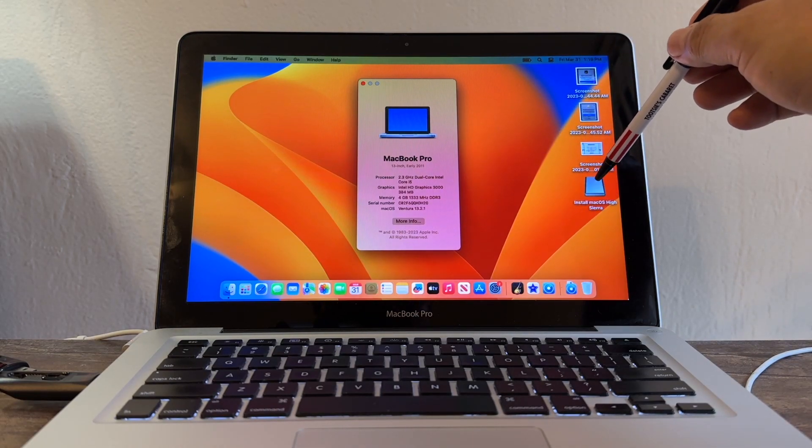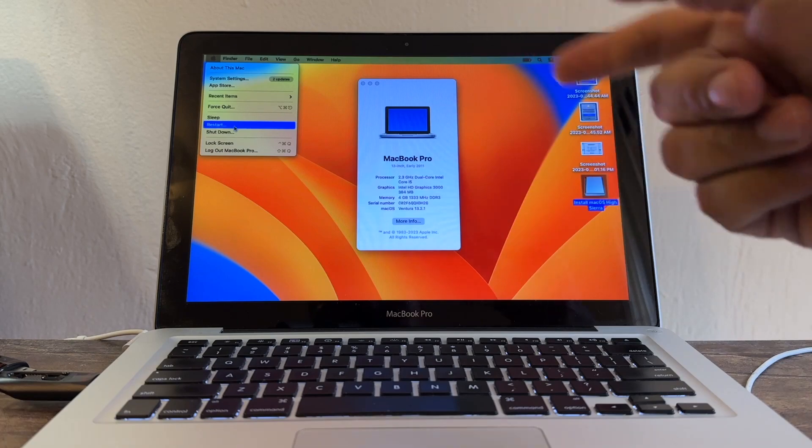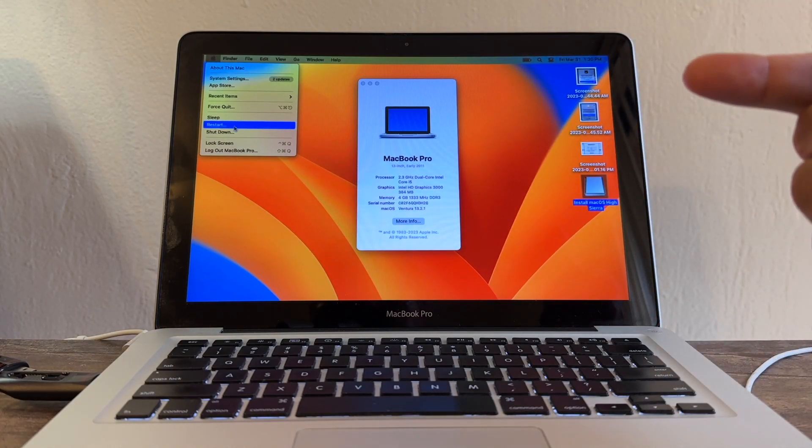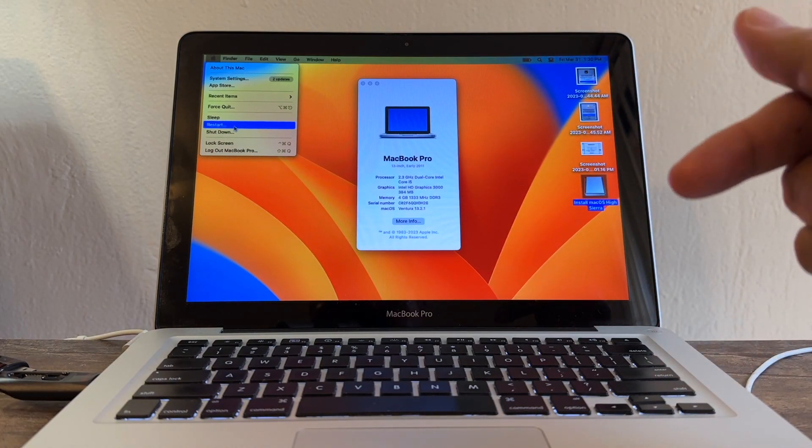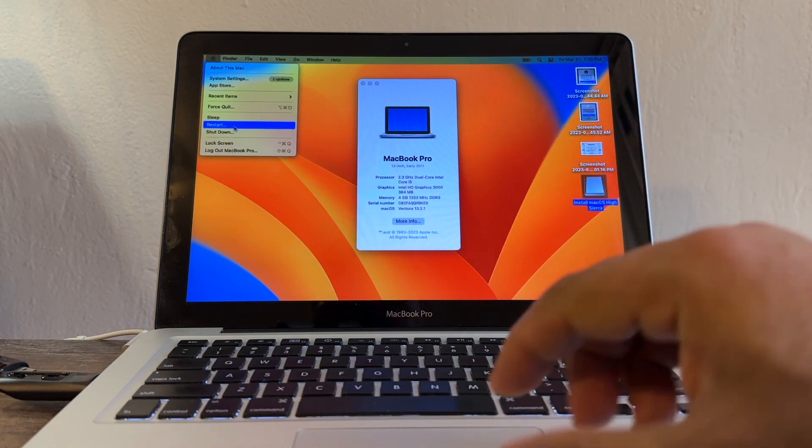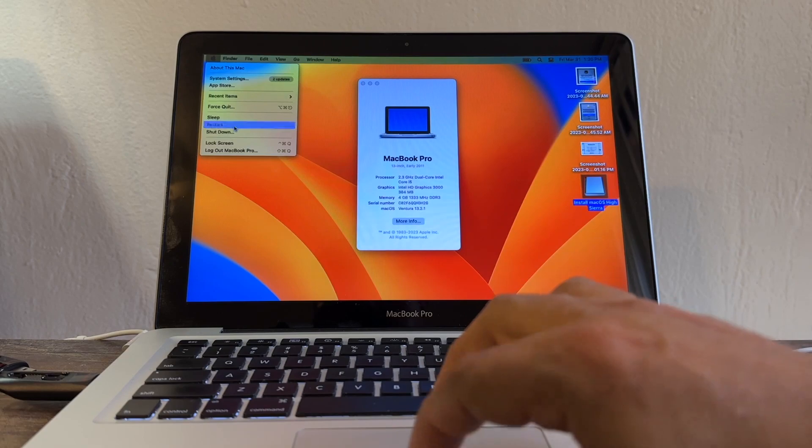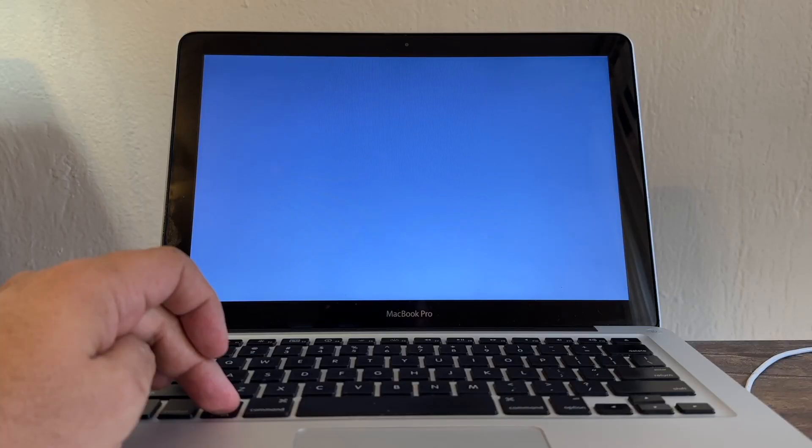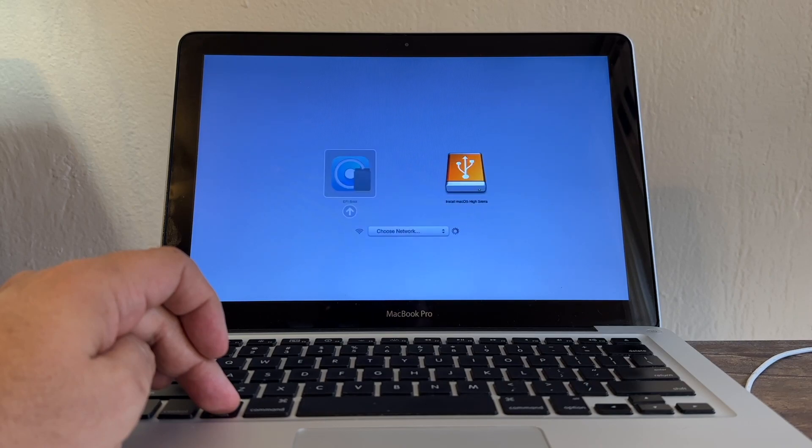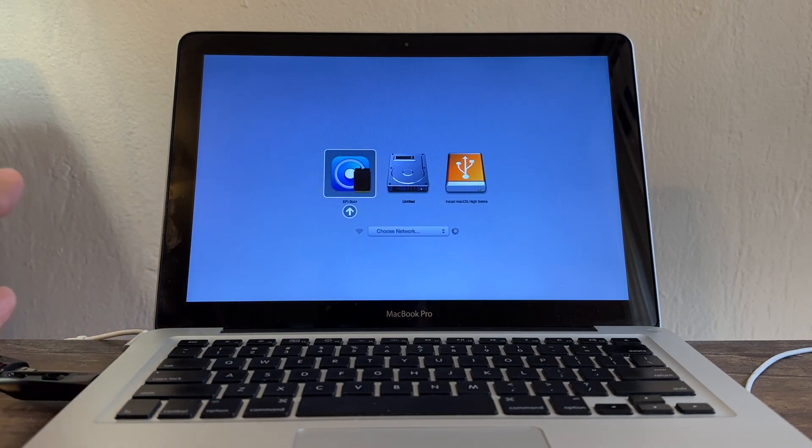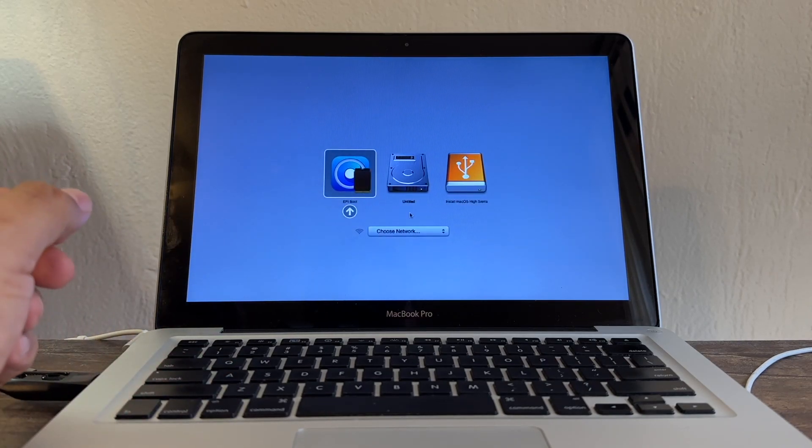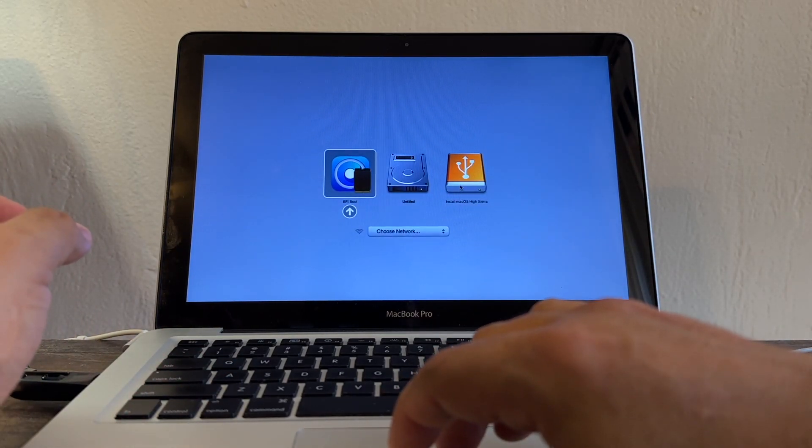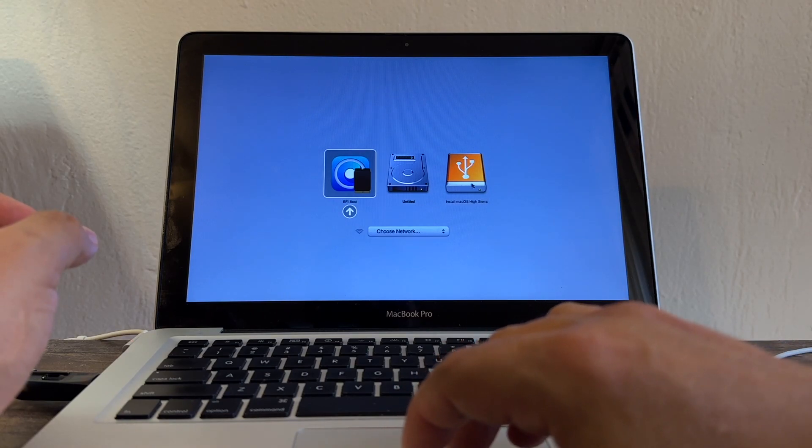I'm going to restart the computer, and when the Apple logo comes up, I'm going to press Option. Restart, and I'm going to press Option. That's going to give you the option to select what you want to use to restart your computer. I'm going to select, of course, this one: Install macOS High Sierra.